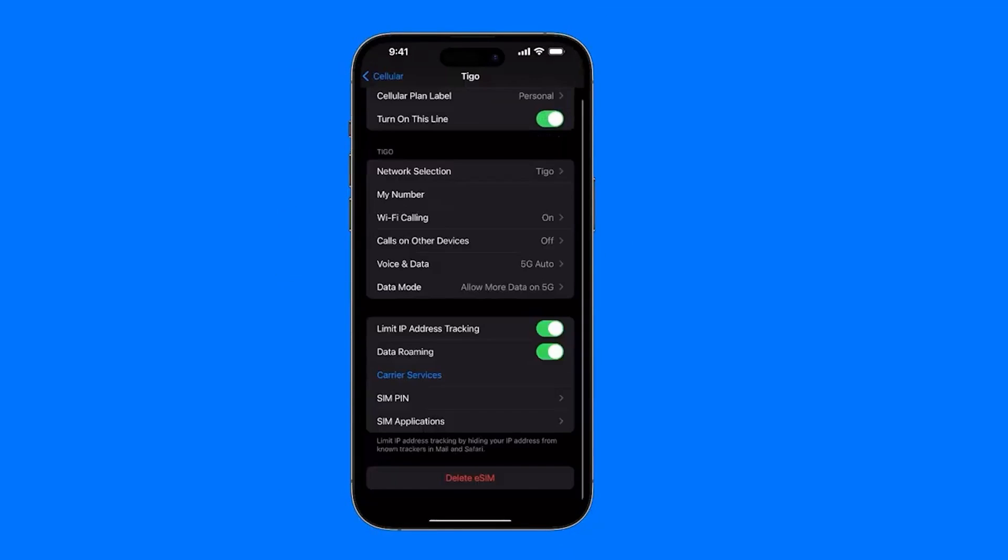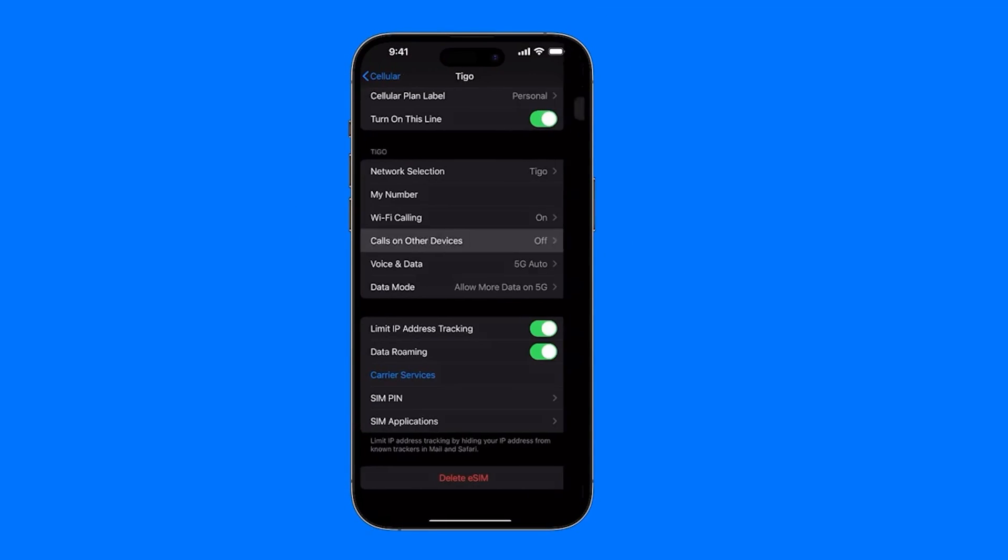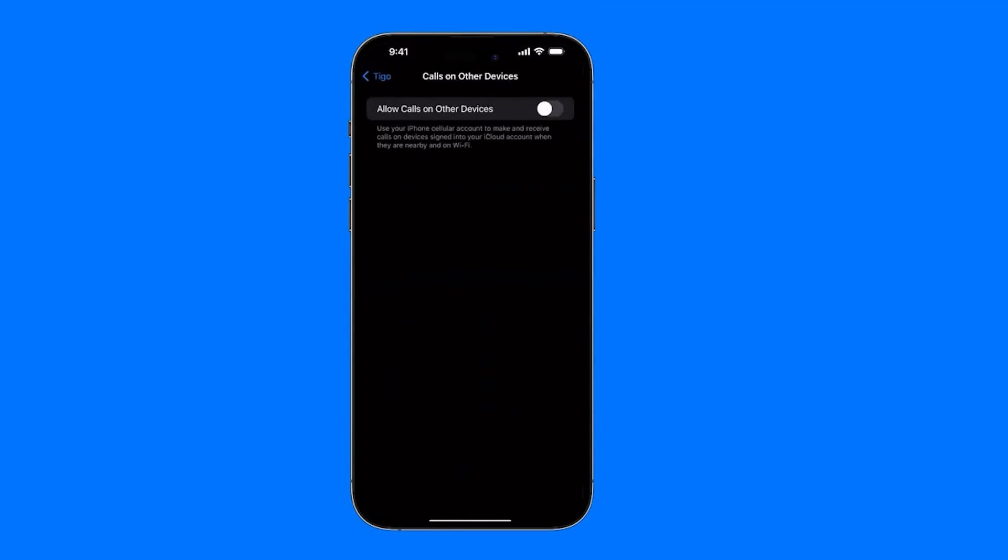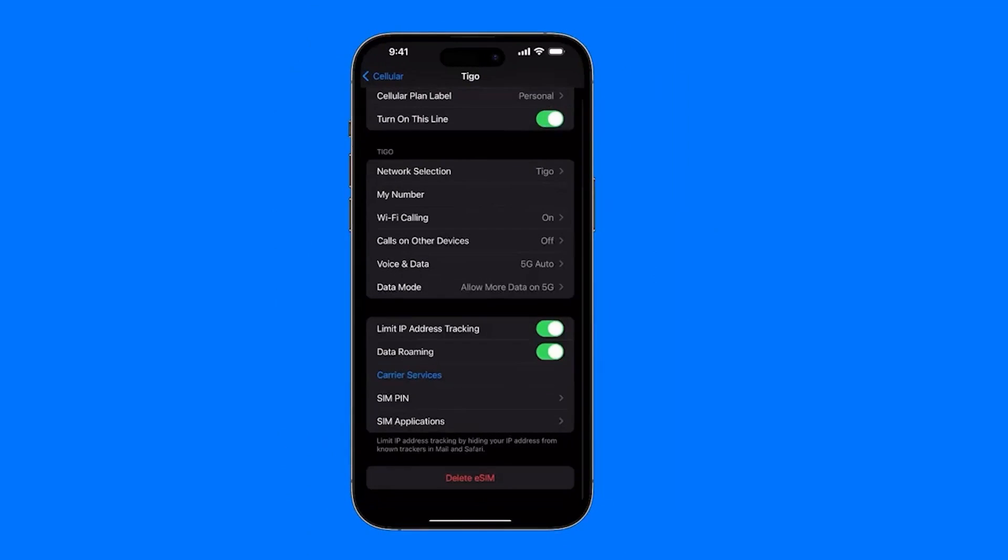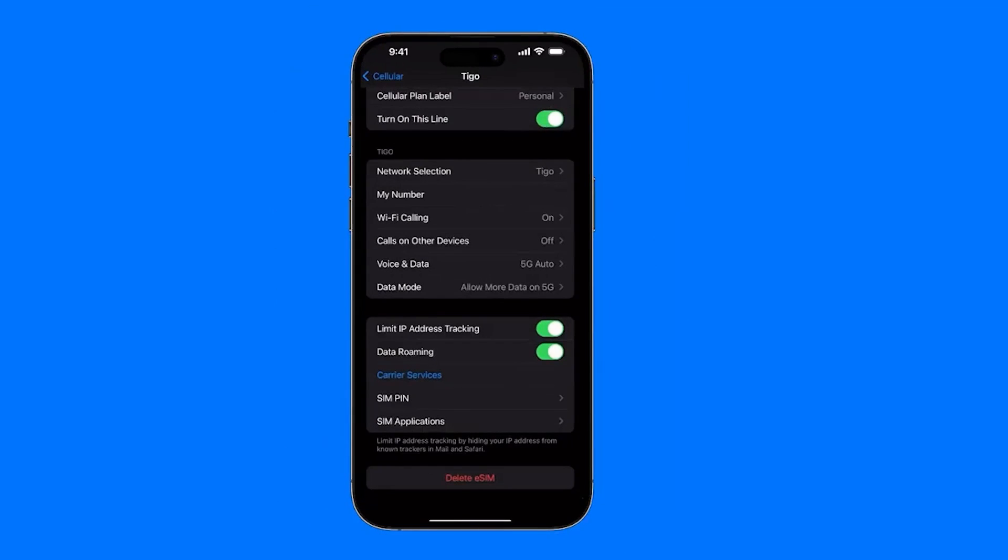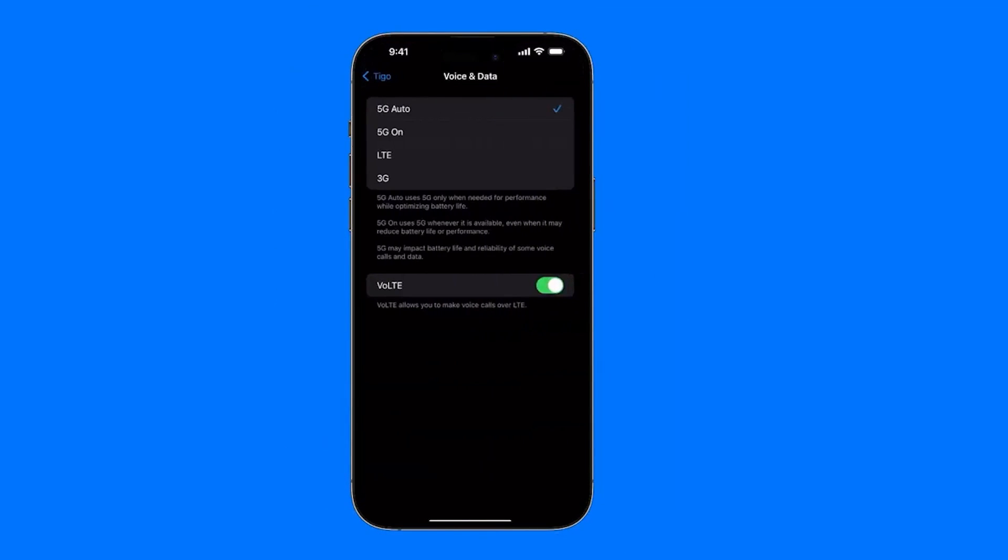Next, here we have the option to make calls on other devices. This means that if we have our iCloud account on other iPhones, we can even make calls from the same phone number. Honestly, this is really useful if you have multiple devices. Next, Voice & Data—this is basically where you choose the network you want to use for browsing. In my case, I select 5G.